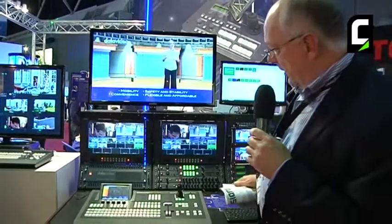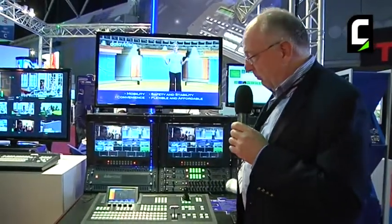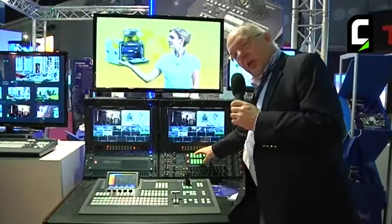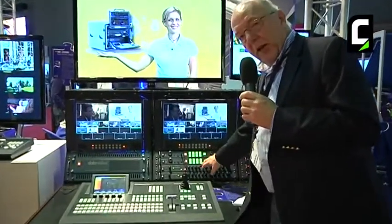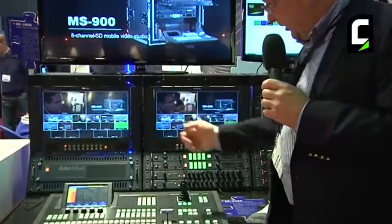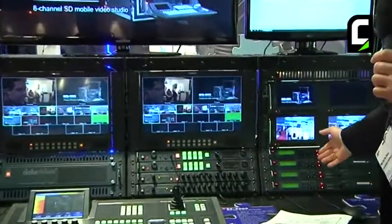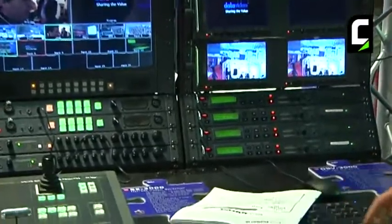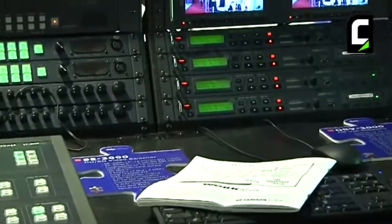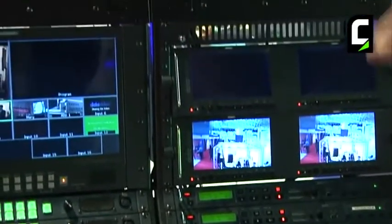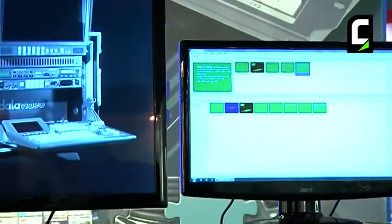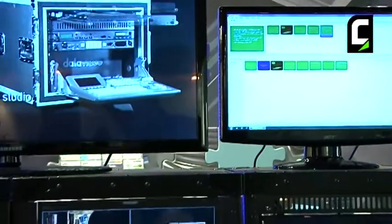As you see, Data Video provides total solutions. That means the customer can decide — looking for the switcher, we also supply the intercom systems, audio mixers, monitors, racks, hard disk recorders, and computer-based CG which generates titles for the screens. This is the new switcher we introduced and just started shipping early this year.